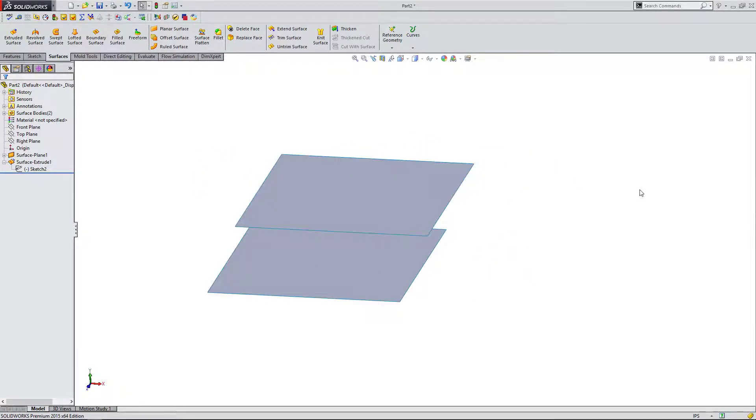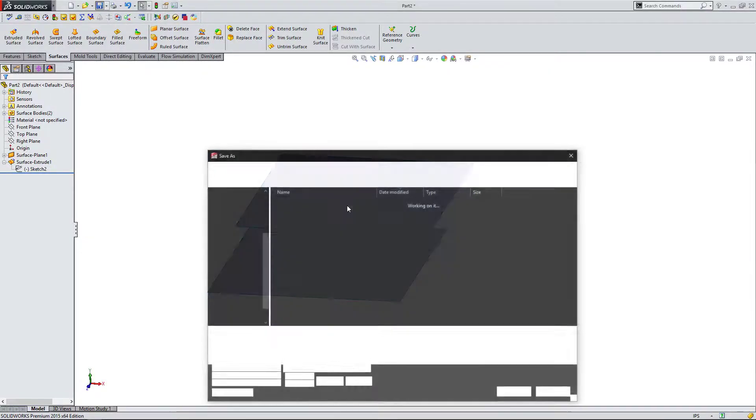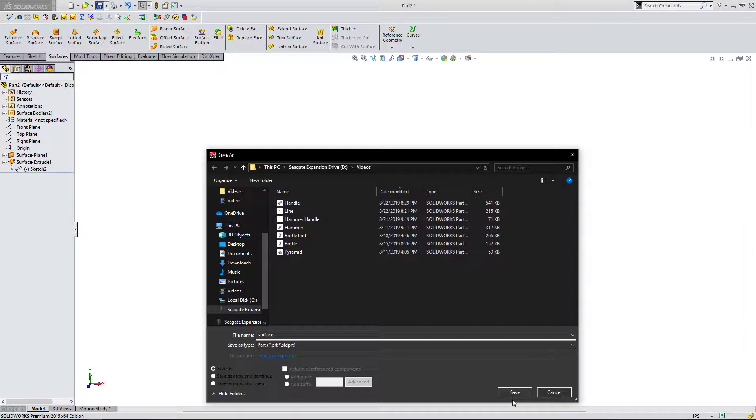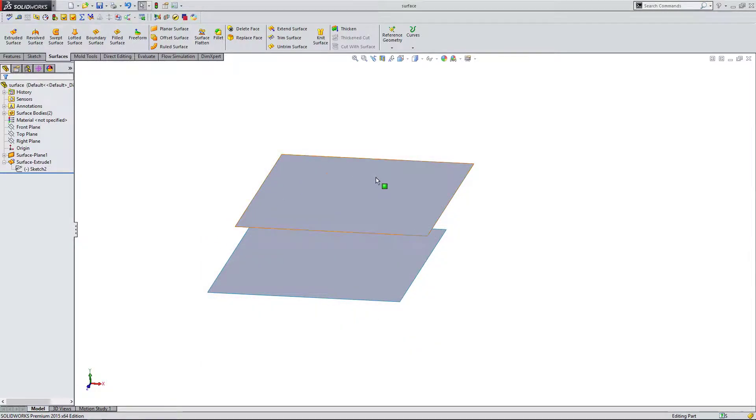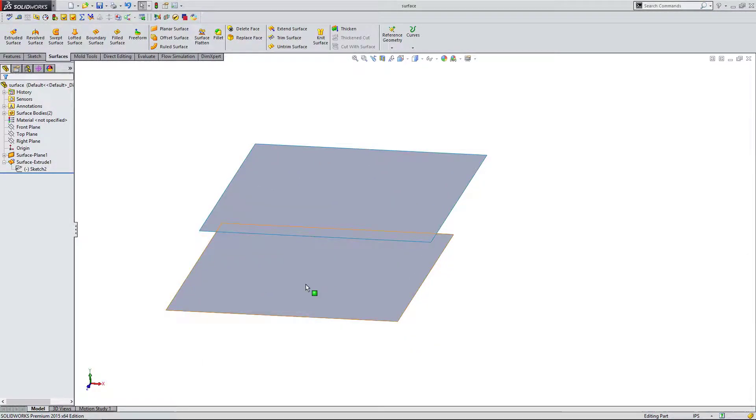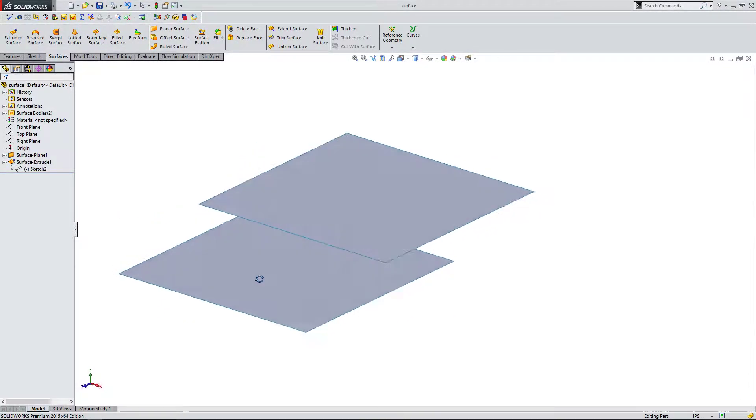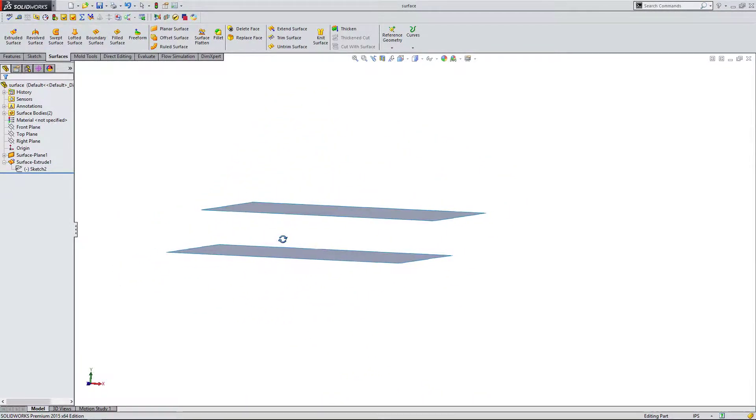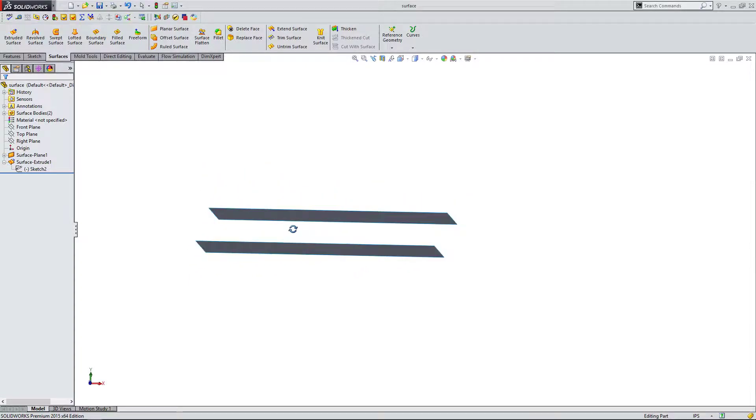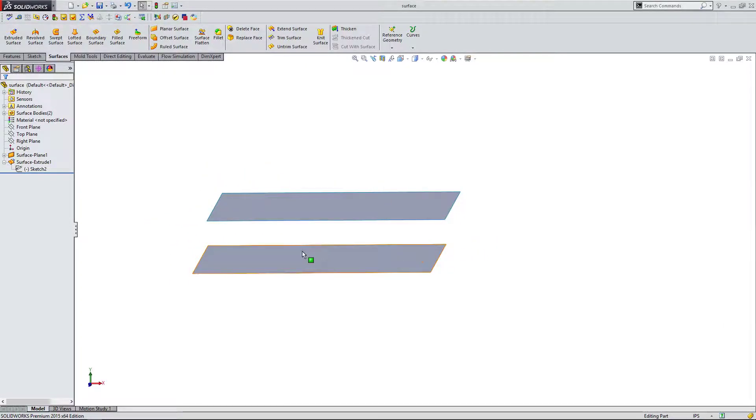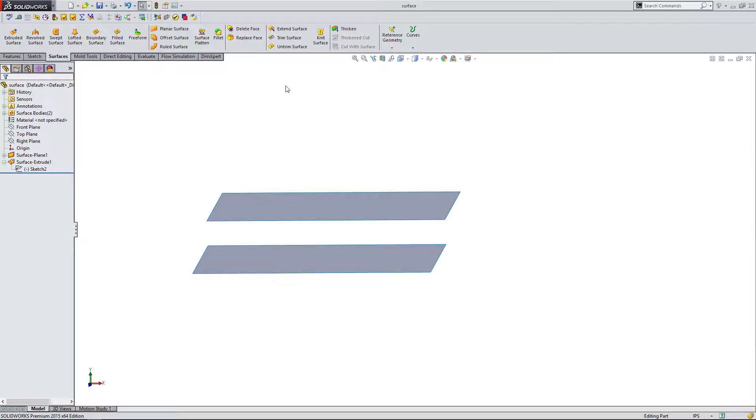I'm just going to come up here - it's always important to save your part once you start putting the work into it. SolidWorks can have problems, it can crash, things like that. So I want to go over one more, or at least one more feature here.